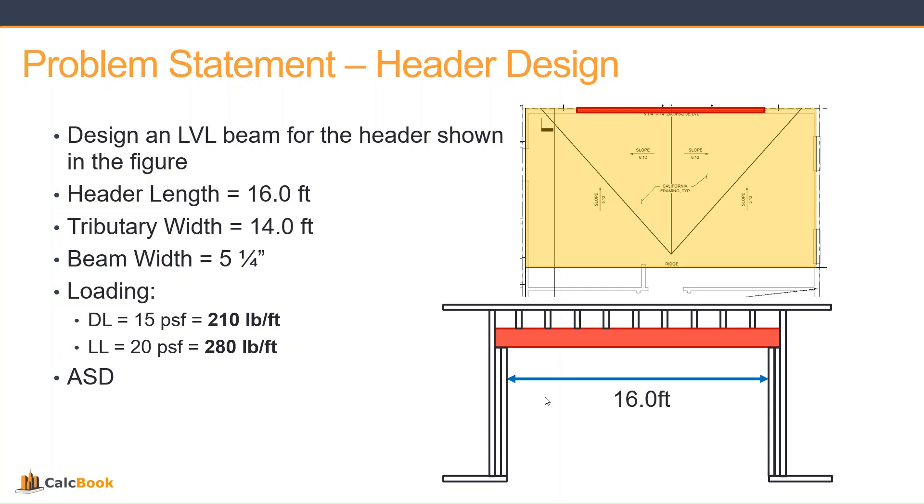We have a 15 PSF dead load and a 20 PSF live load. That converts to a 210 pound-per-foot line load on top of the header for dead and 280 pound-per-foot linear load for the live load. We'll be using ASD for this problem. Let's go ahead and open up CalcBook.